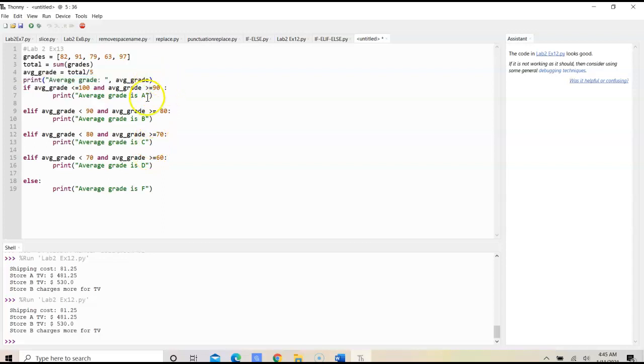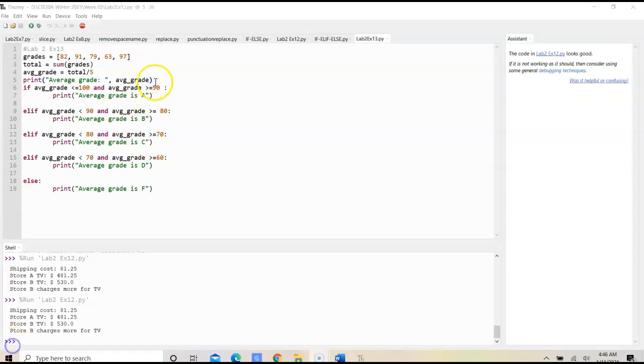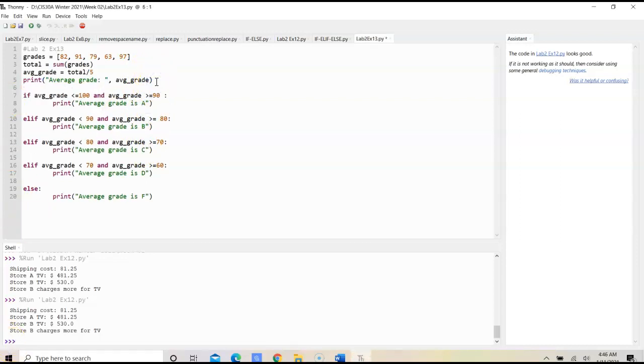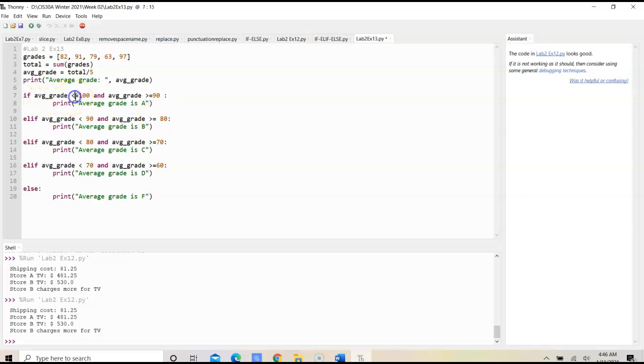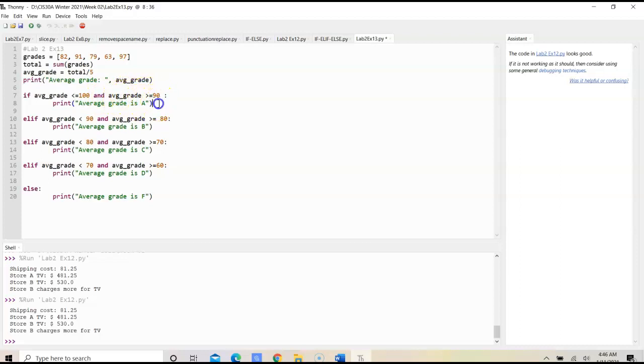After we print the average grade, then we can determine what grade Marcella received. If average grade is less than or equal to 100 and average grade is greater than or equal to 90, this is the scale for A. We would print average grade as an A.